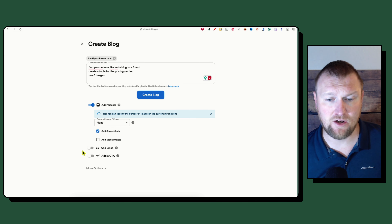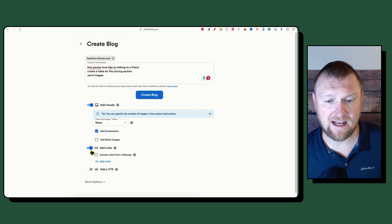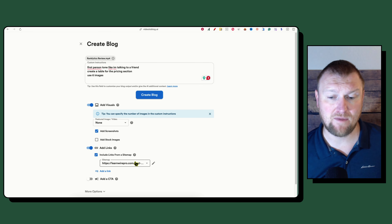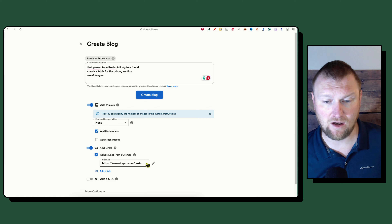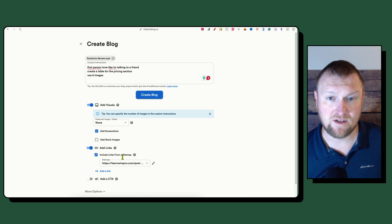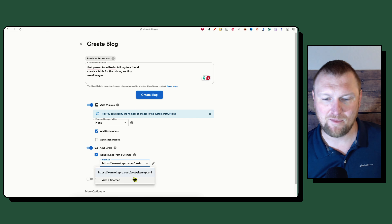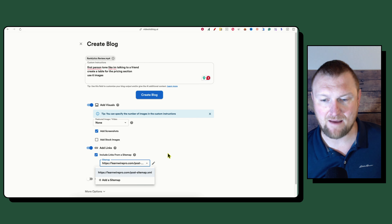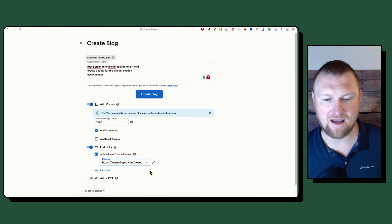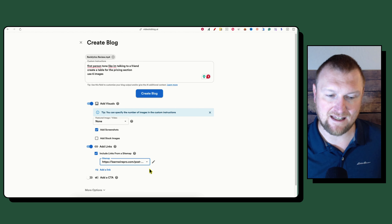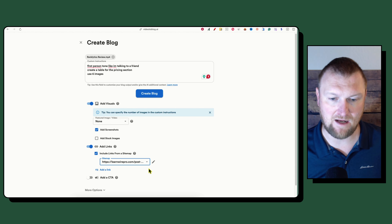This part is really cool — you can include links from your sitemap. I've already uploaded my sitemap, and if you're using multiple blogs you'll get a dropdown to select which one. These little tiny things make all the difference to me. Super simple — just add your sitemap.